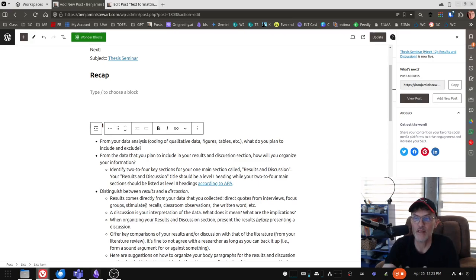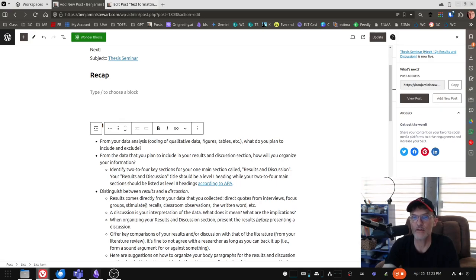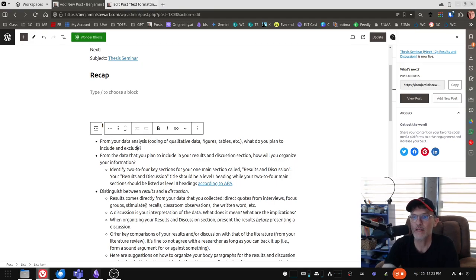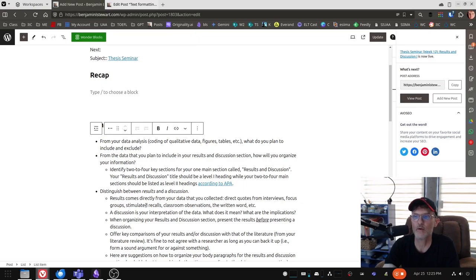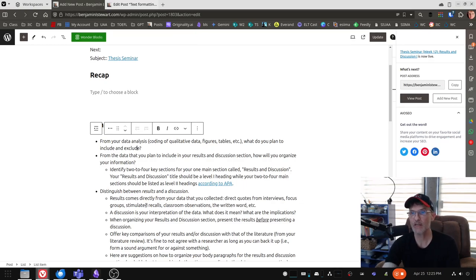The next question we need to think about is how do you want to organize the information? Once you've determined what to include and what to exclude, then we need to figure out what's the best way to organize our information.